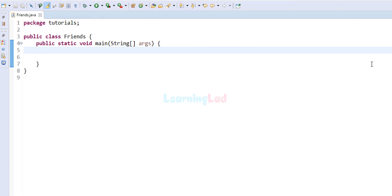Welcome to Learning Lad. In this video we will see how we can write a Java program to take the input for an array from the user using a for loop, and then we will display the contents of that array using another for loop.